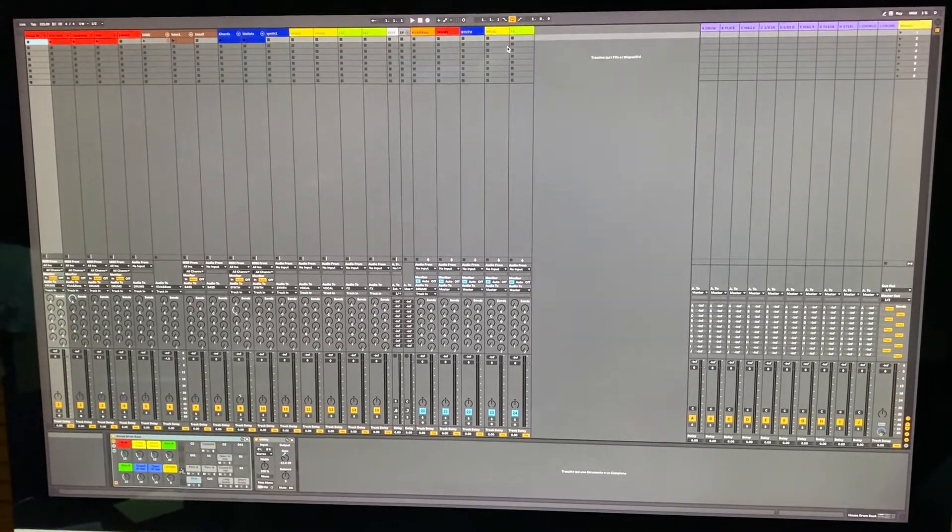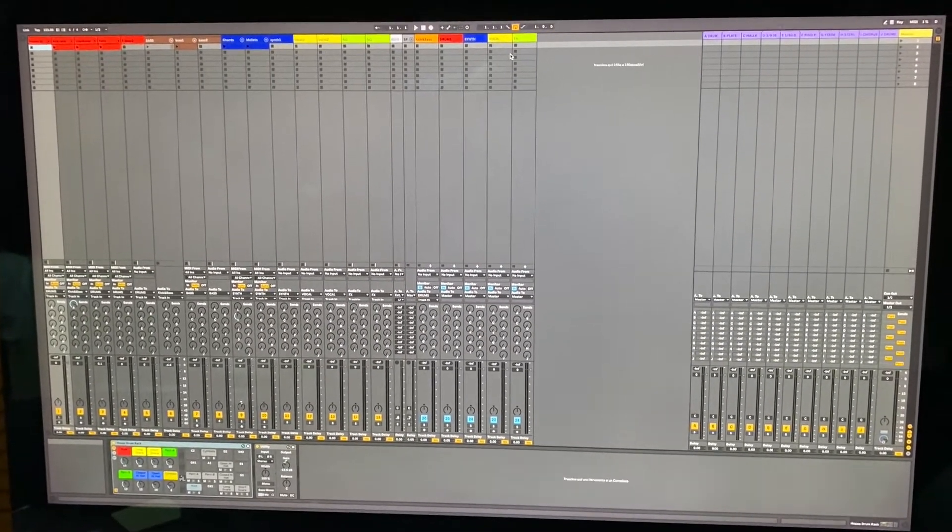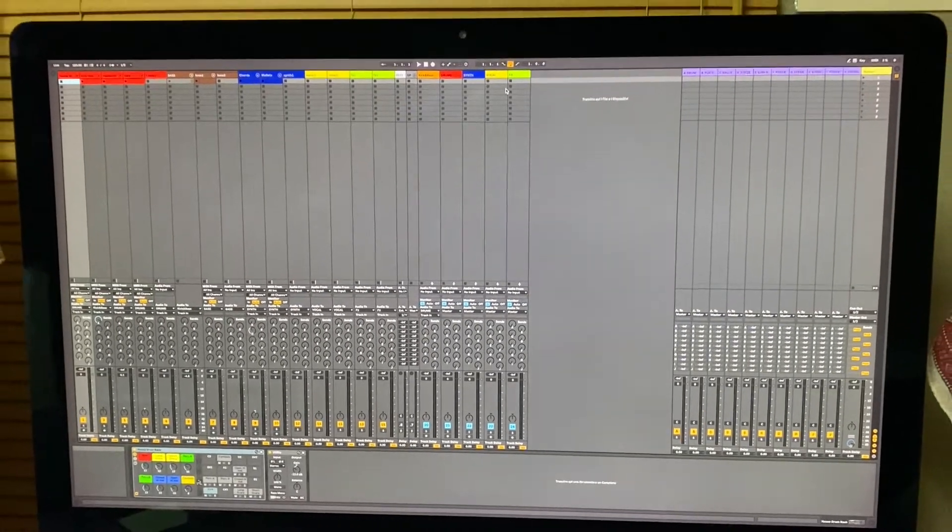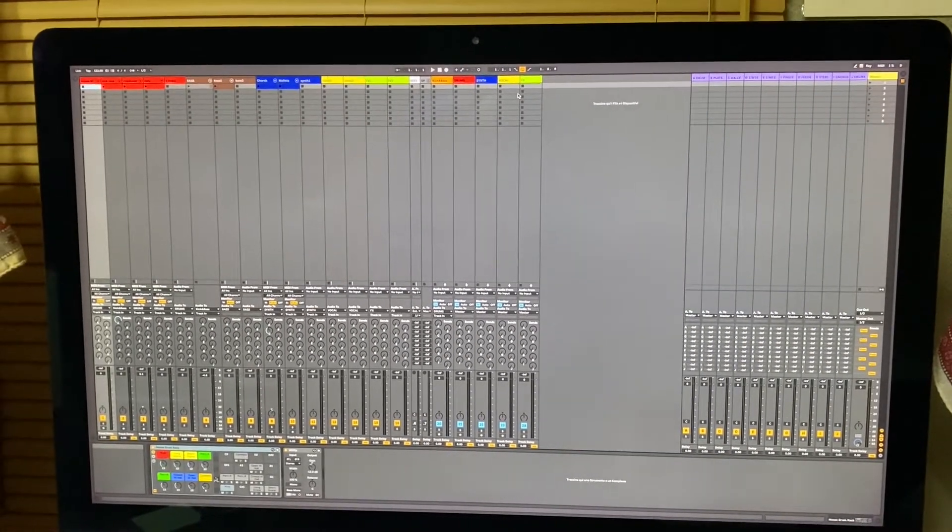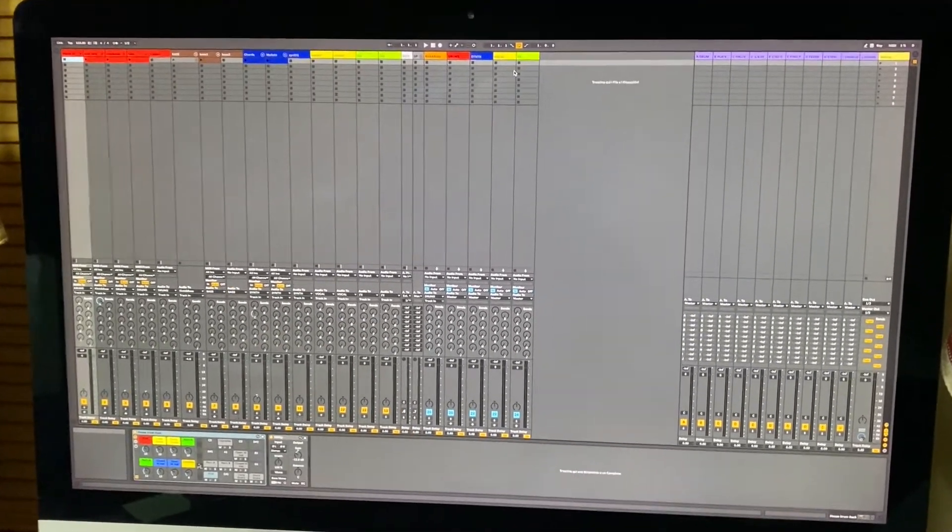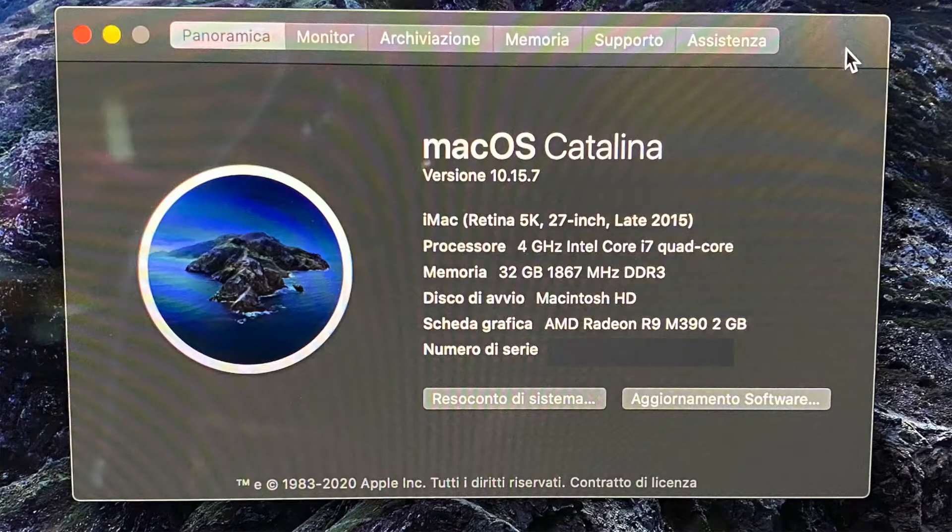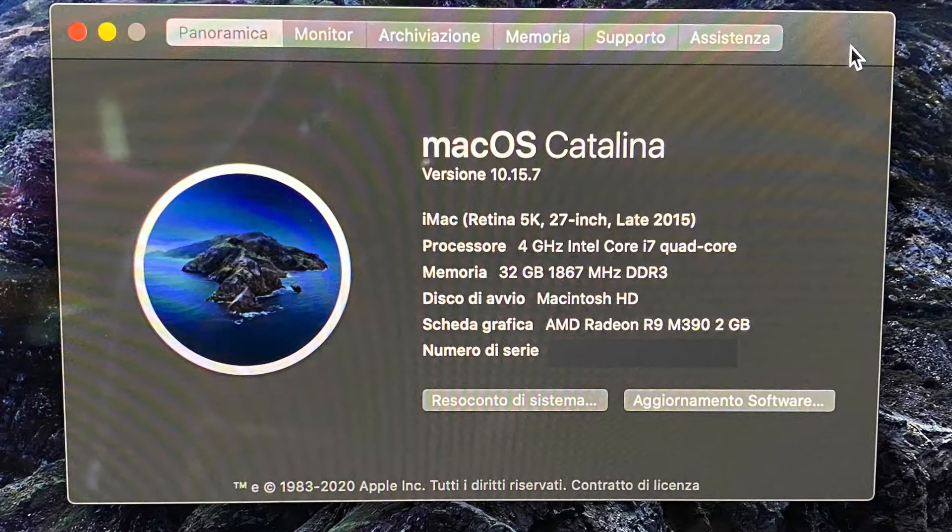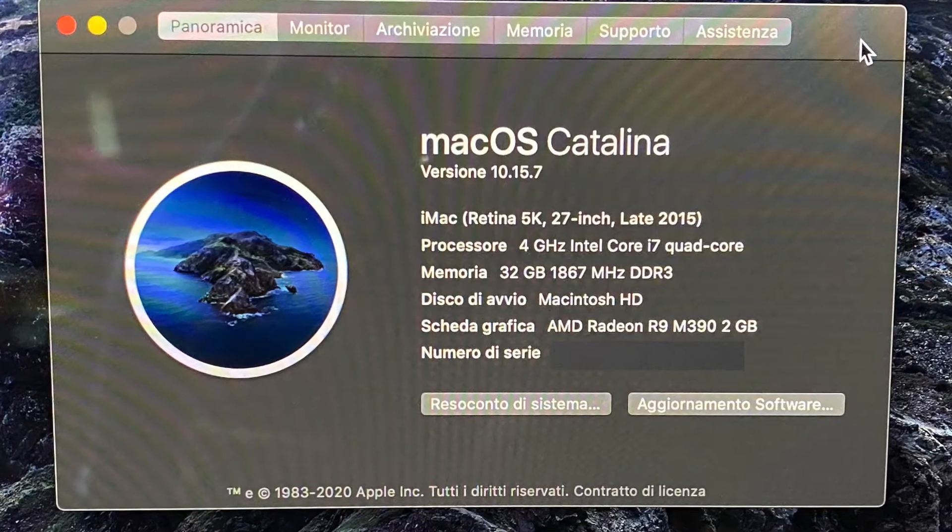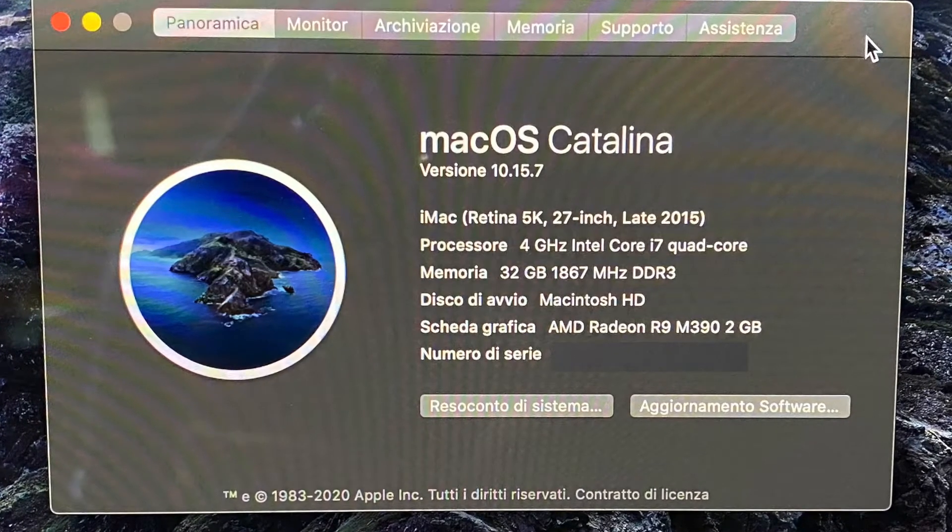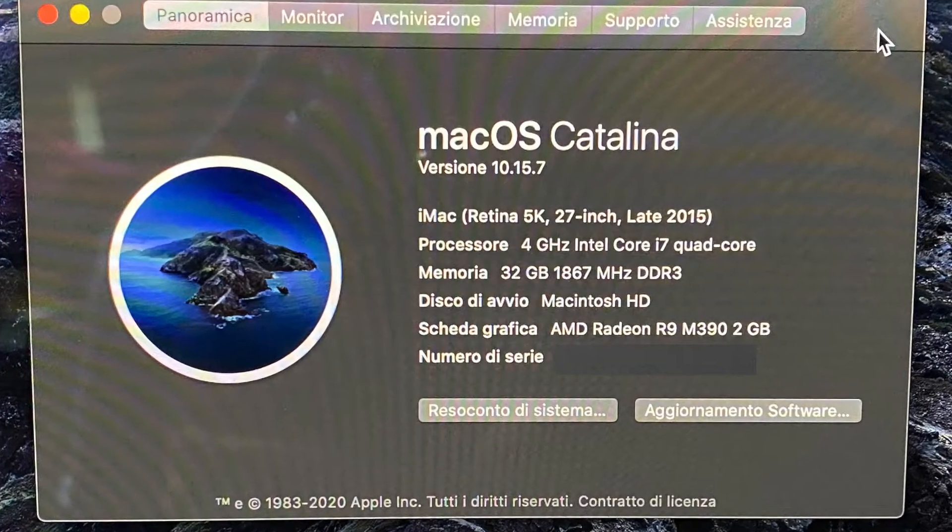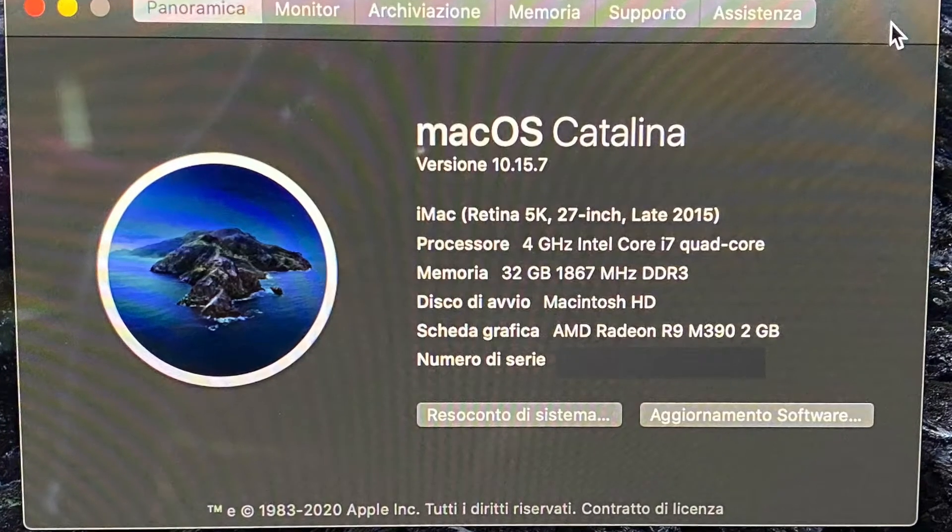Hello guys, I want to show you the difference between this iMac, a 27-inch late 2015 model with the i7 processor.